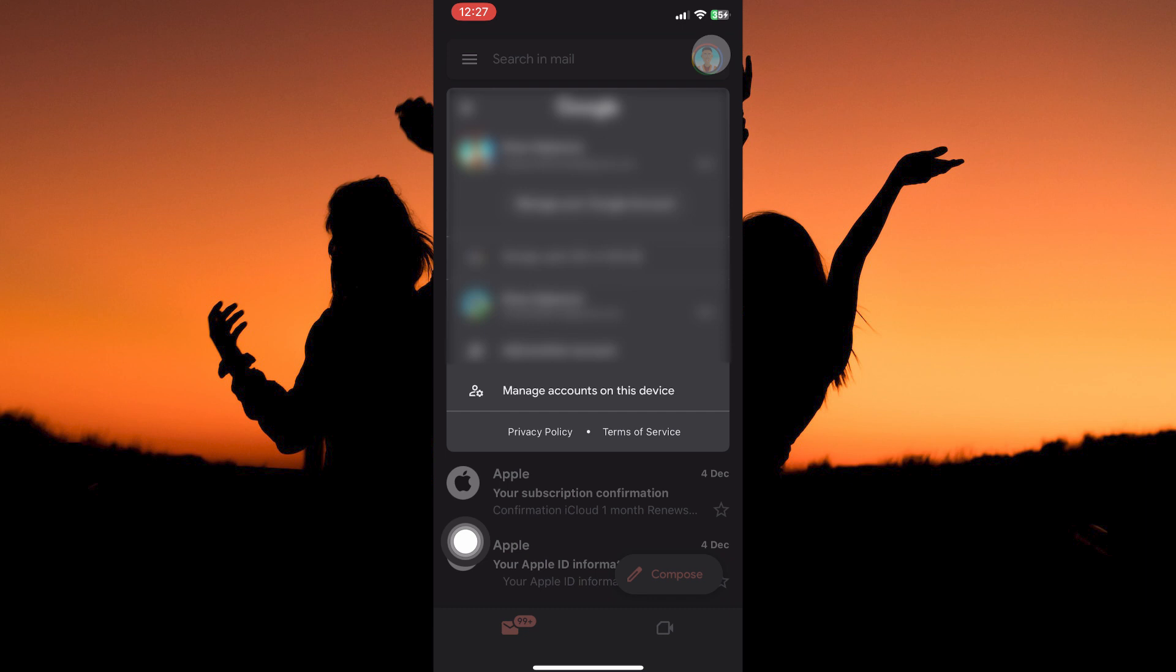Here, you will see all the names of Google Accounts that are signed in on this device. You will also see the following: manage your Google Account, add another account, manage accounts on this device, etc.